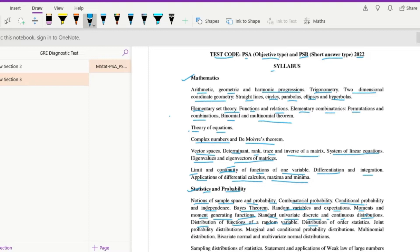Then distribution of order statistics, joint probability distributions, marginal and conditional probability distributions, then multinomial distribution, bivariate normal, and multivariate normal distributions.